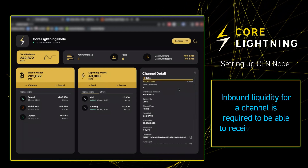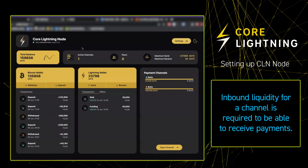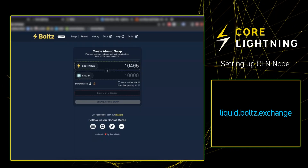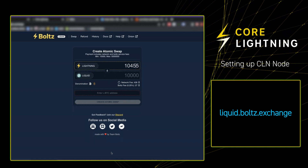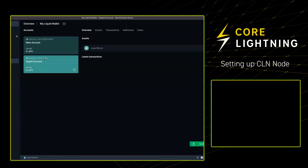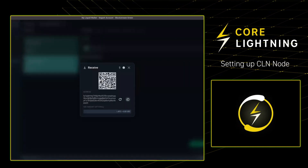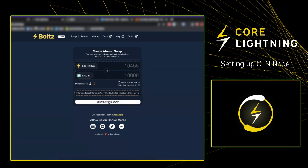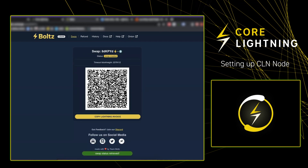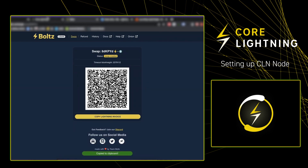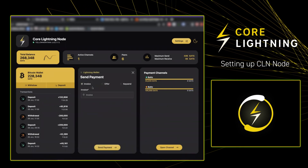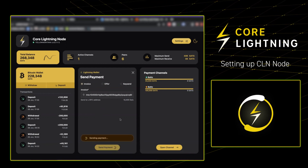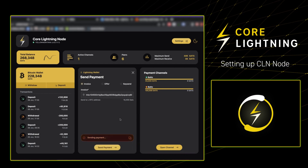While we wait for that, let's work on getting some inbound liquidity for our node. We're going to go to liquid.boltz.exchange and create an atomic swap. We're going to need a Liquid receiving address, so we can go into Blockstream Green, select receive, and copy that Liquid address, then take it back to liquid.boltz.exchange and paste it. We create the atomic swap, and we're now going to fund it with our Core Lightning on Umbrel Lightning balance.